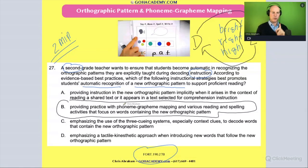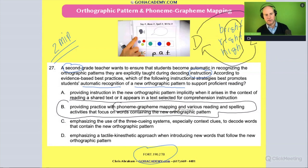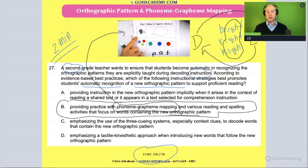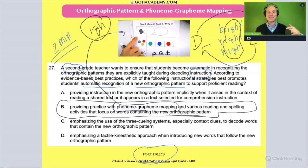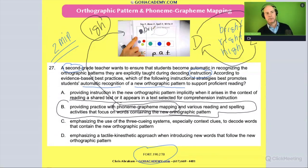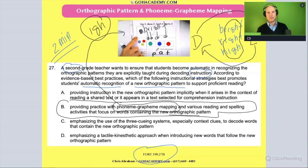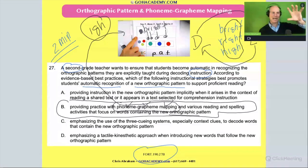The correct answer is: providing practice with phoneme grapheme mapping — like 'say it, move it, write it' — and various reading and spelling activities that focus on words containing the new orthographic pattern. So for the 'igh' pattern, the student says the word 'bright,' isolates the phonemes — b, r, igh, t — does phoneme grapheme mapping, and then spells it.